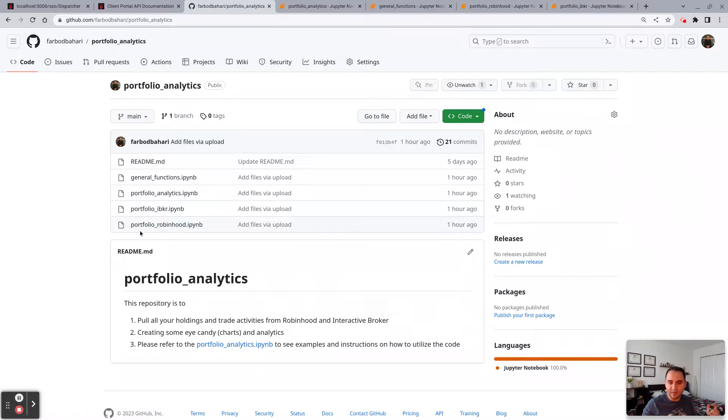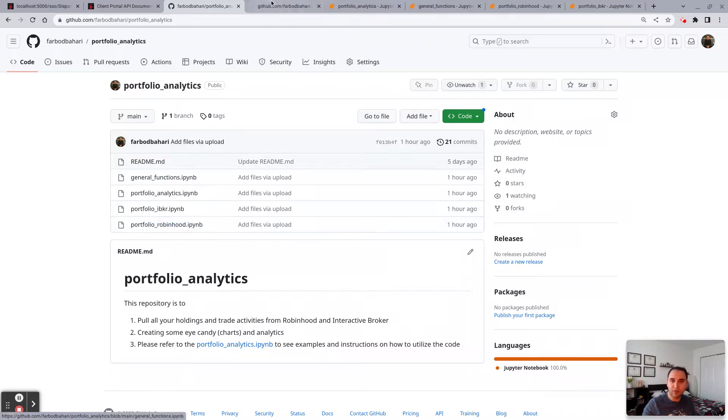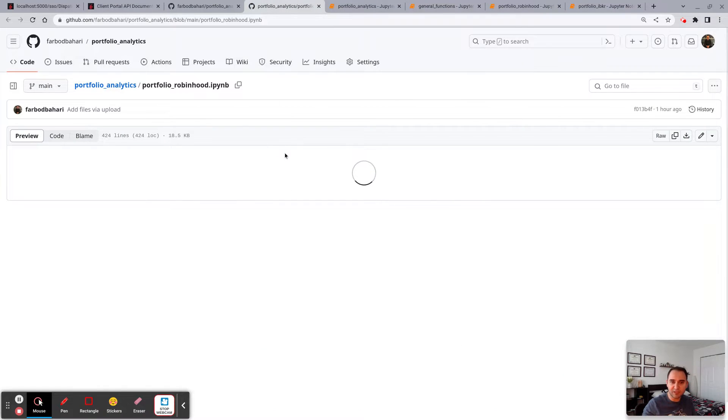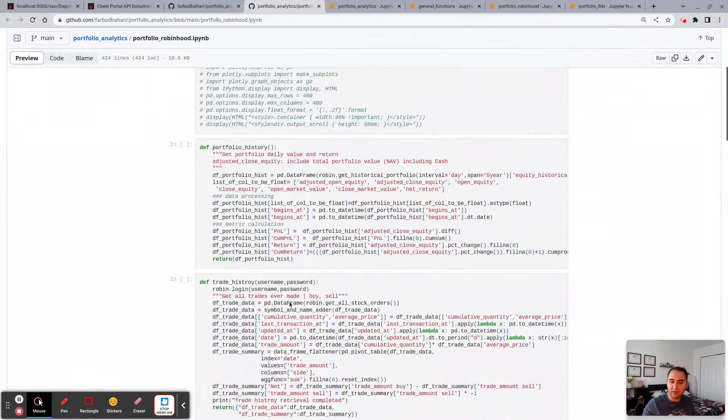In this section, in the Robinhood, we're going to pull all the information that we need from the Robinhood account.